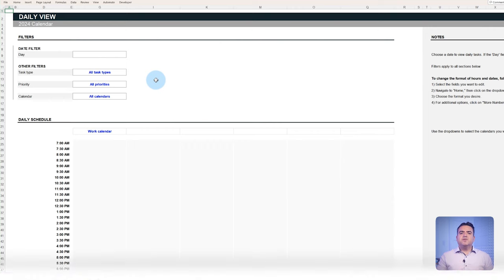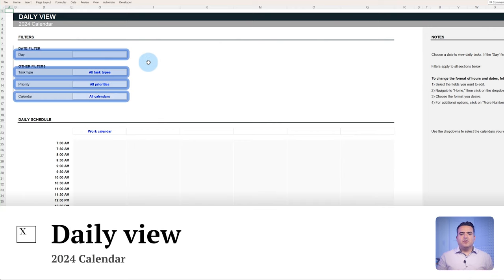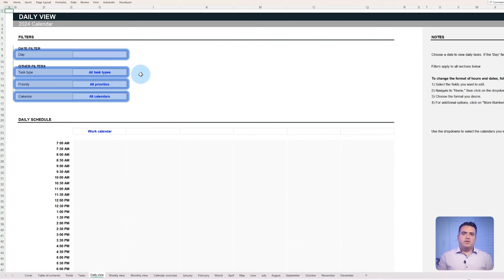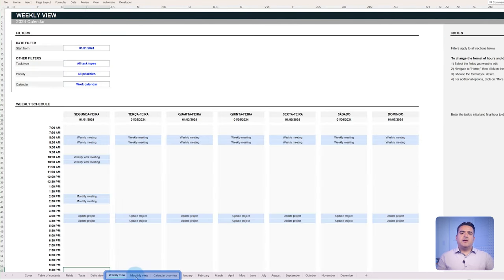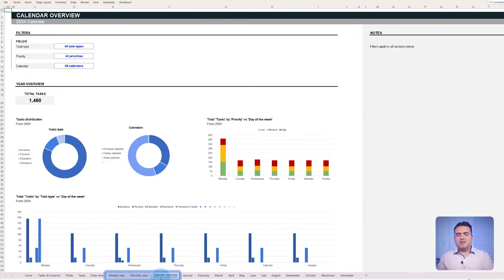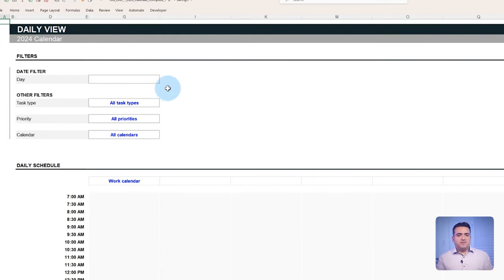So let's go to the daily view. The filters available in the daily view tab can also be applied to the weekly and monthly views along with the dashboard. To choose what tasks you want displayed, you will use these filters.